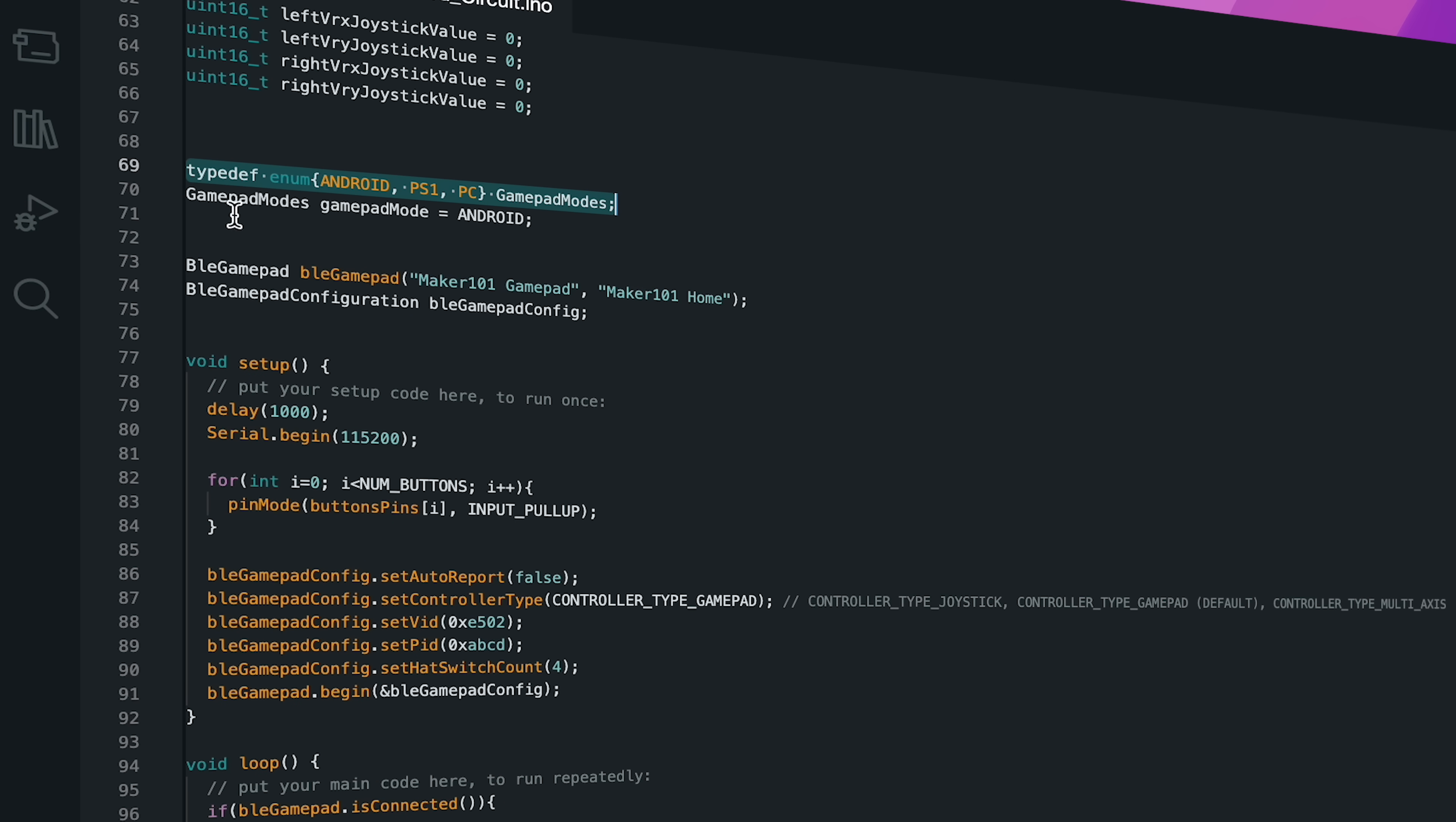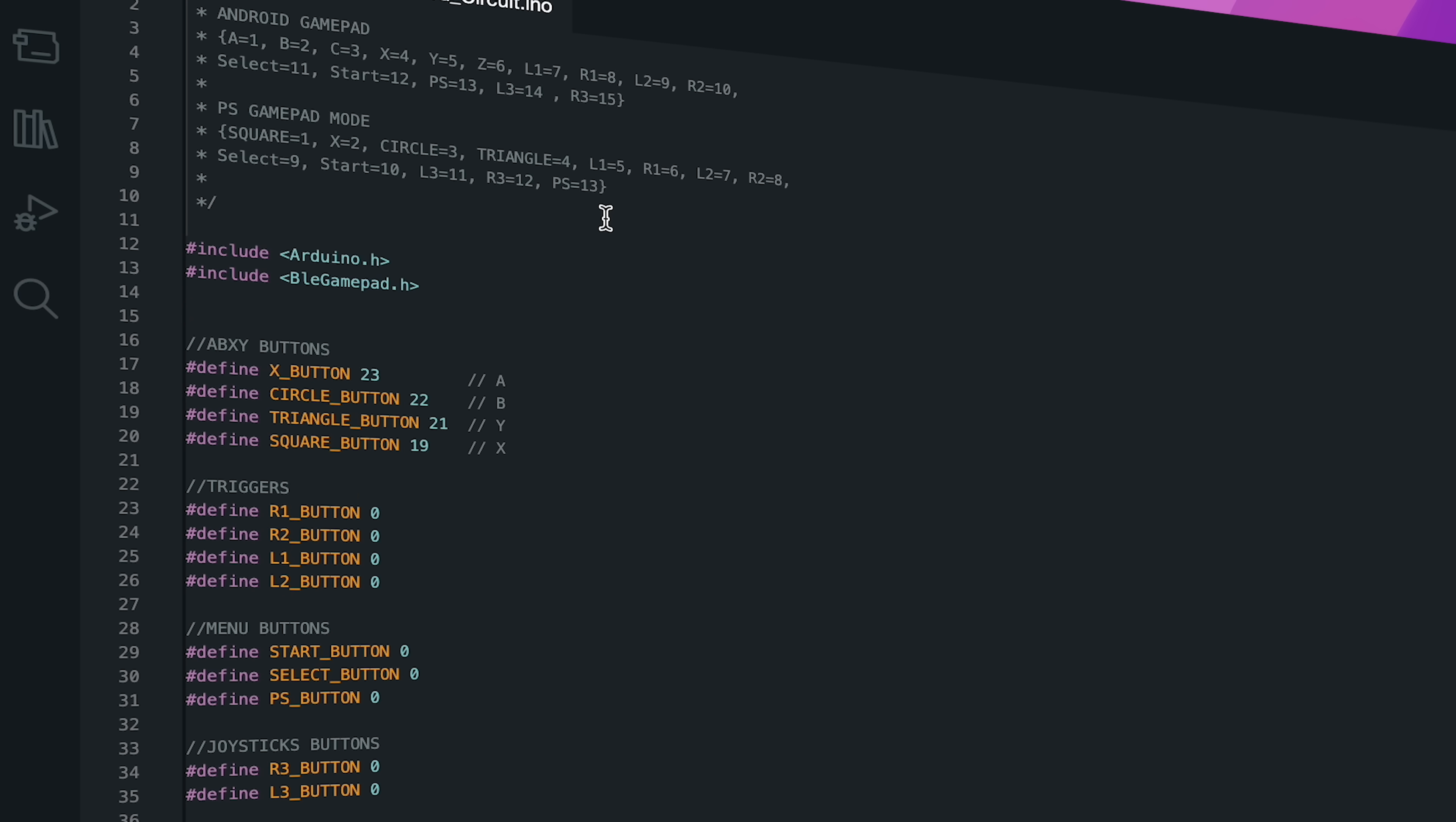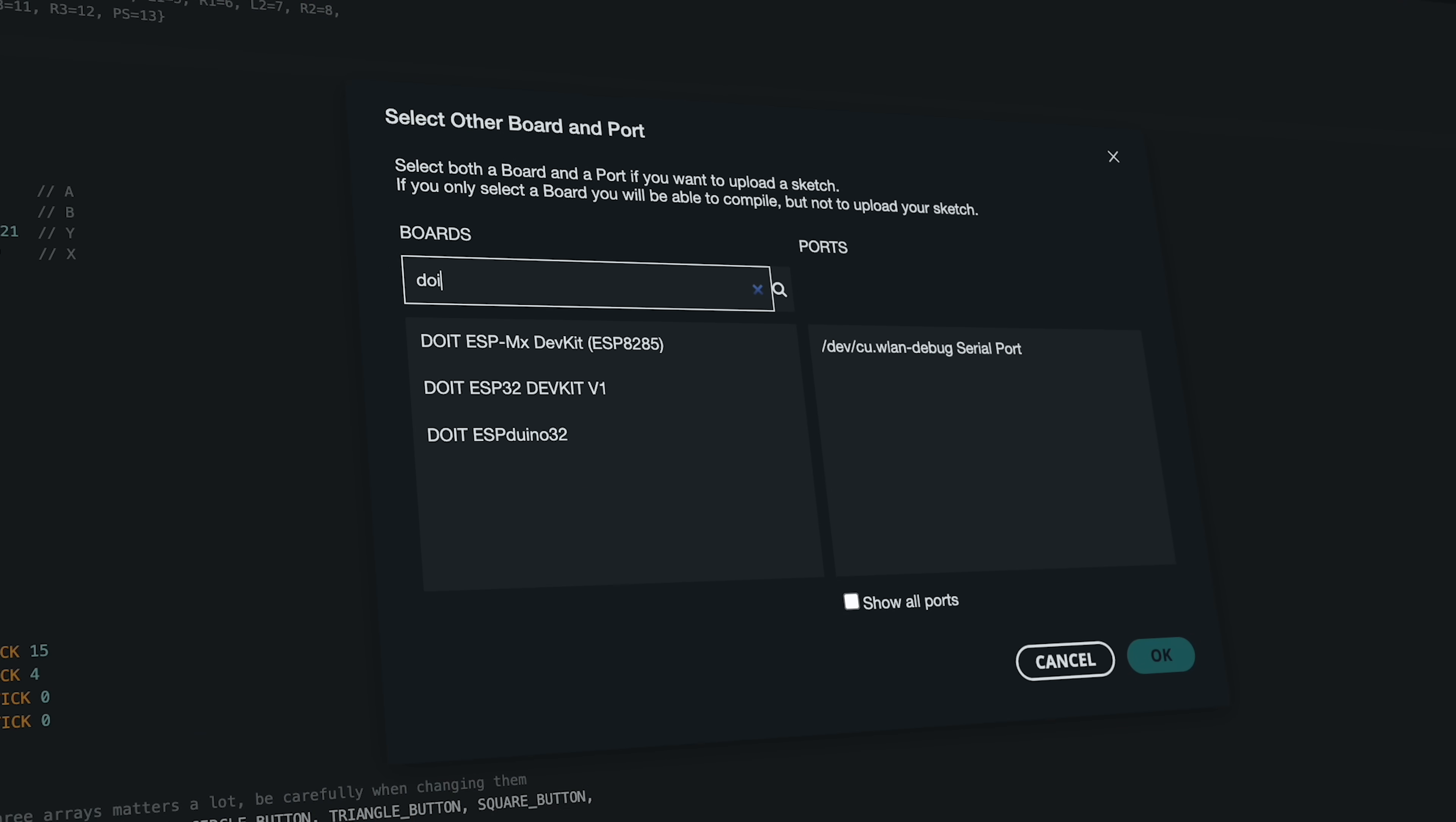By default, Android mode is assigned, but this value can be changed later in the code. Let's update the source code according to the components found in the breadboard circuit. There are four buttons and a joystick module in the circuit. I will prefer the Android Gamepad mode to test the circuit. Define the pins of the components on the circuit, which key function on the gamepad should call, and update the pin numbers. Then upload the source code.